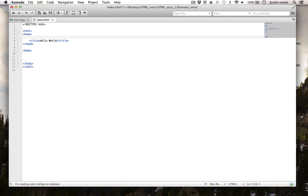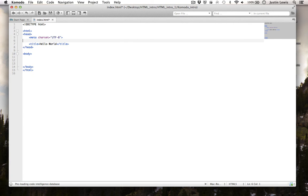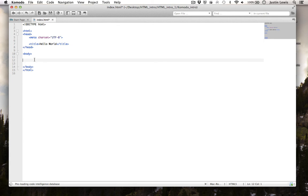I'm going to add the meta tag and put the character set, UTF-8. This tells the browser that I will be using this character set.